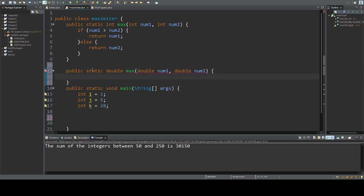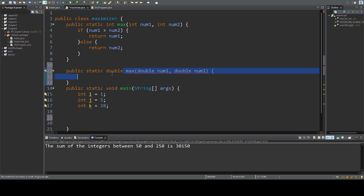So this will create memory and work with memory that are floating points instead of integers. Notice the signature here is different. Because I'm asking for two different types of numbers coming in, then the signature here to the computer, these are two different methods.